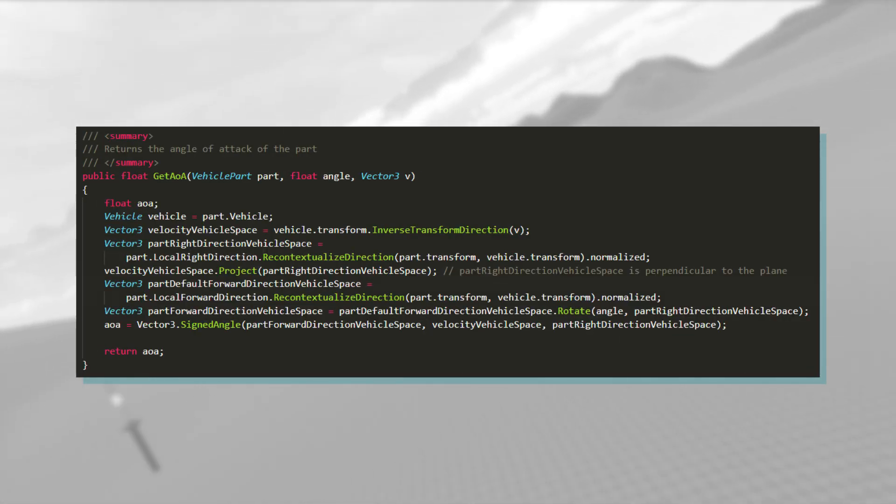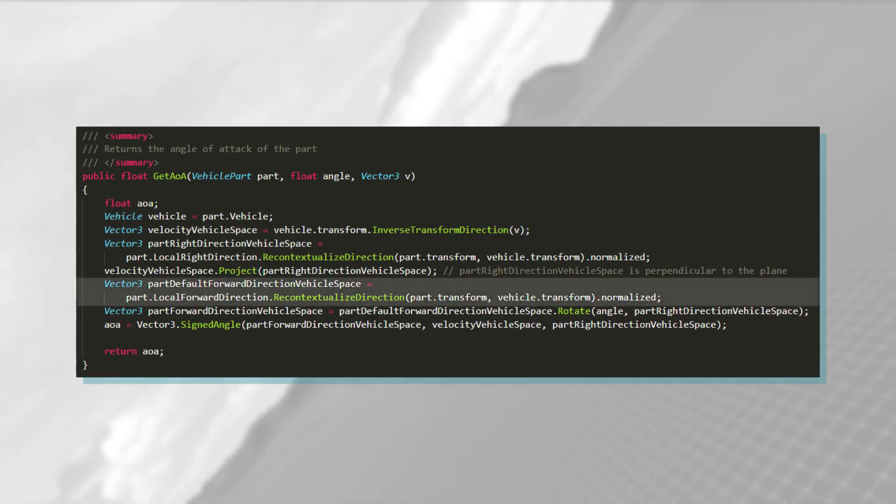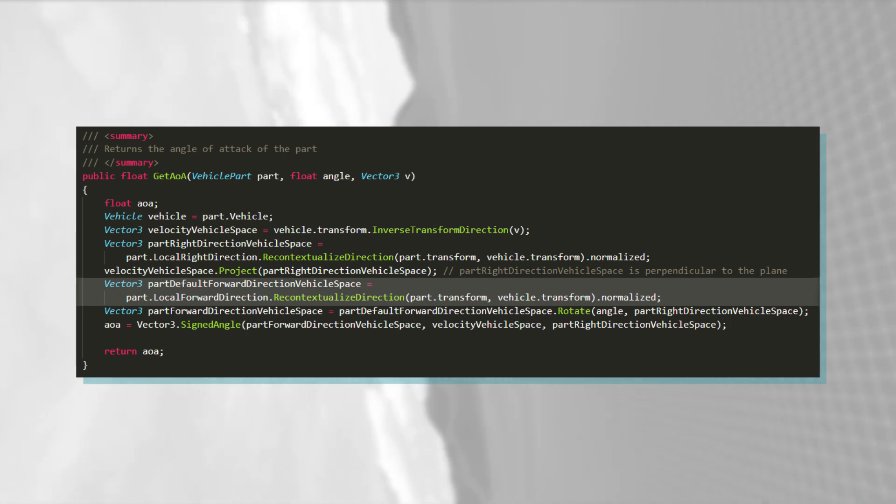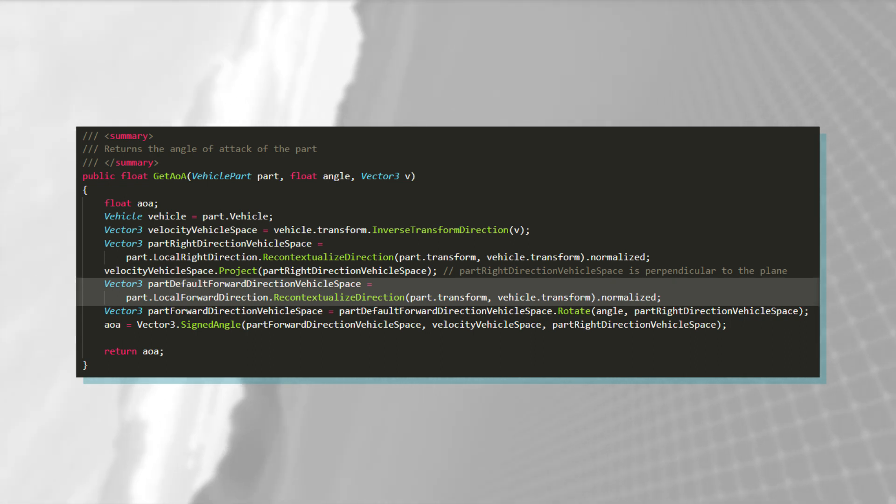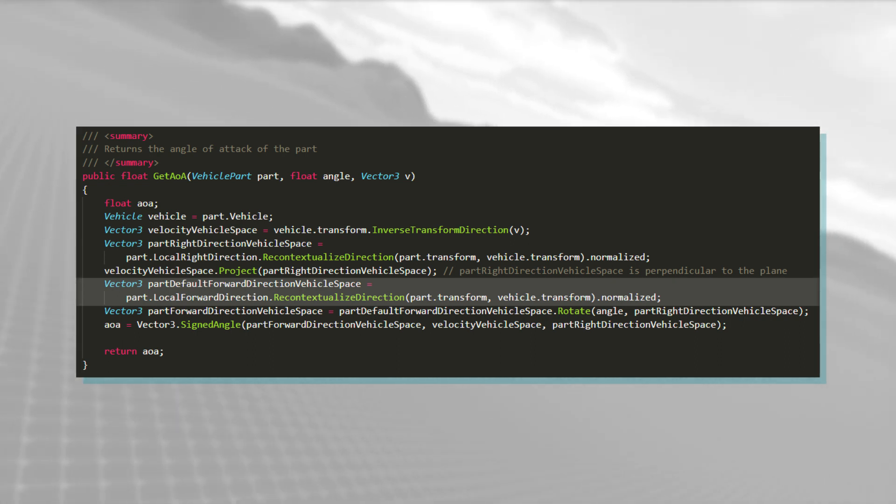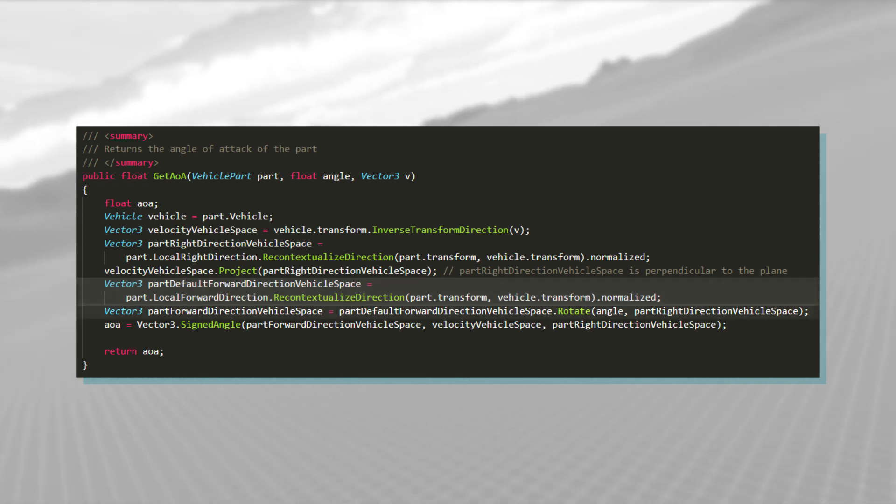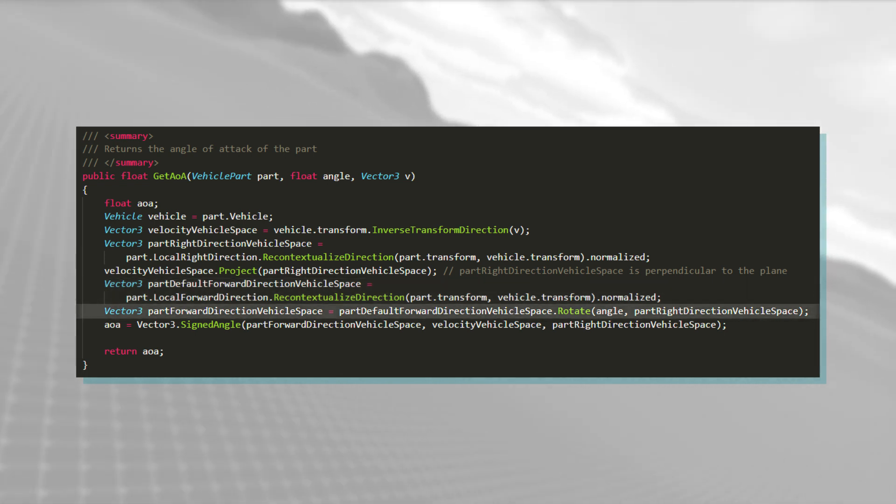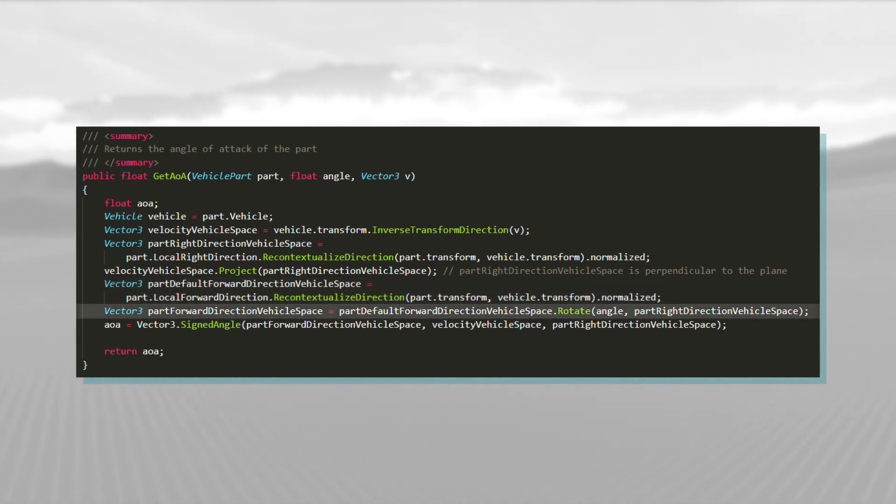The next thing we need is the part's forward direction, in vehicle space, which I get very similarly to how I got the lateral direction. However, now I also pitch the vector by the part's angle.